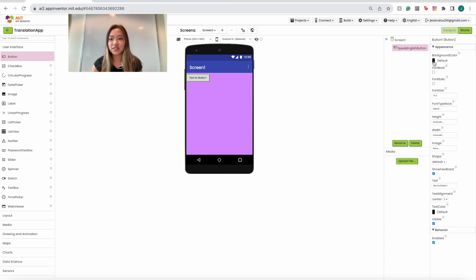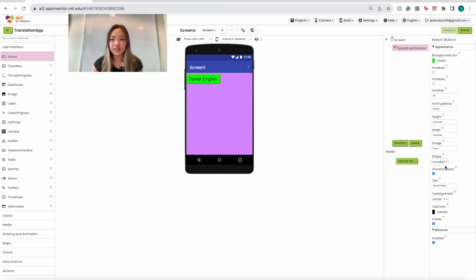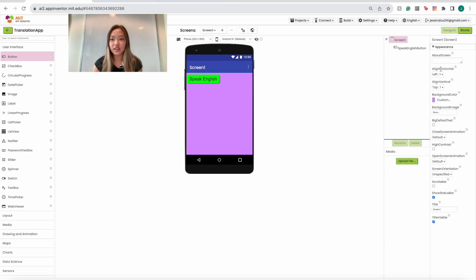Now we're going to change the details of the button. I'm going to make the background color green, set the font size to 24 so the text is easier to read, and change the text to 'Speak English'. I'm also going to change the shape to rounded — you can also do rectangular or oval. The button is currently in the upper left, so to center it we go to Screen1 on the right side, set Align Horizontal to Center and Align Vertical to Center.